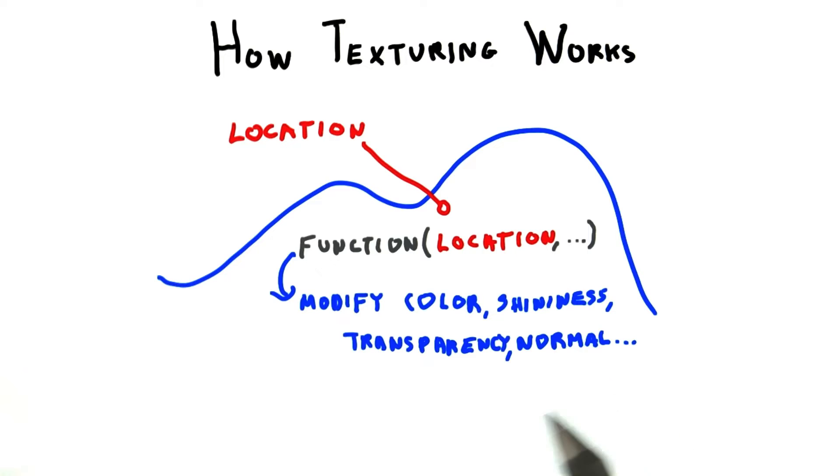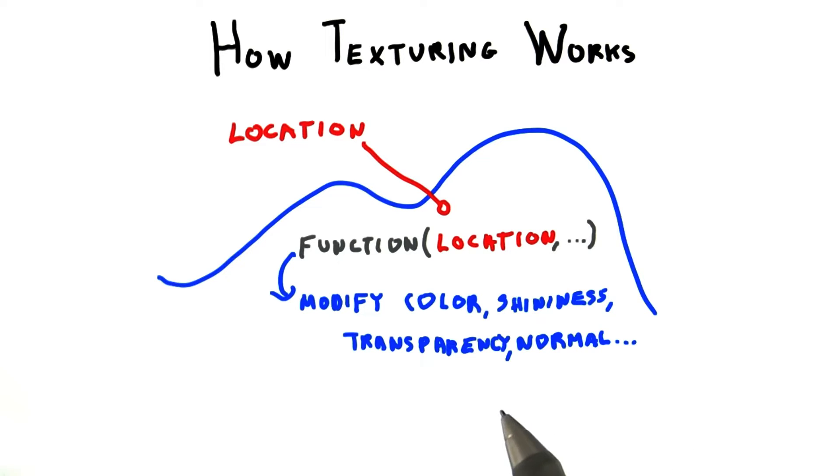That's all there is to it. What the lessons ahead will cover is what sorts of functions are used and some of the popular ways to modify the surface.